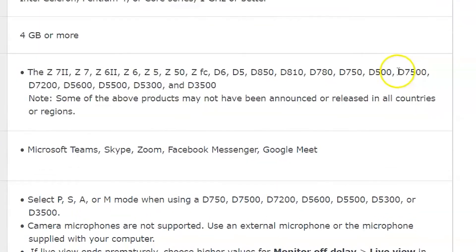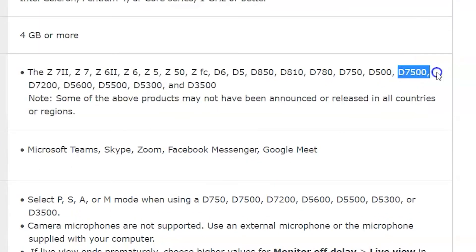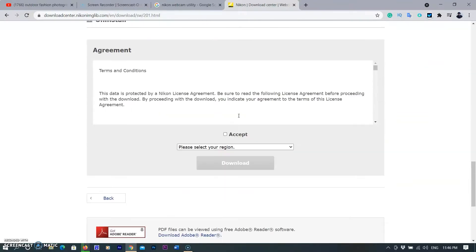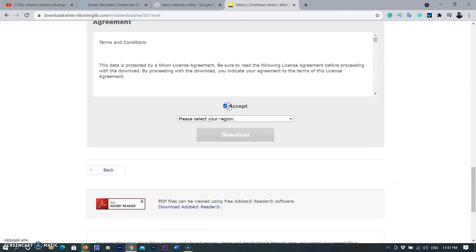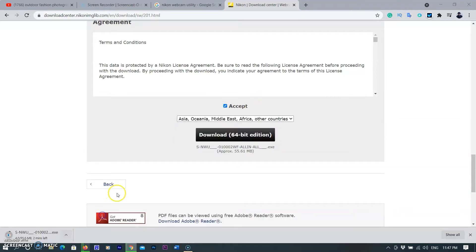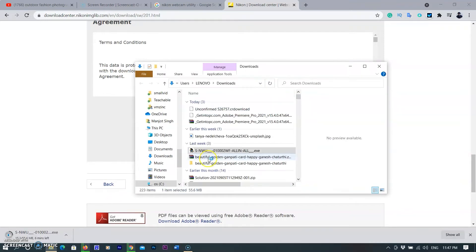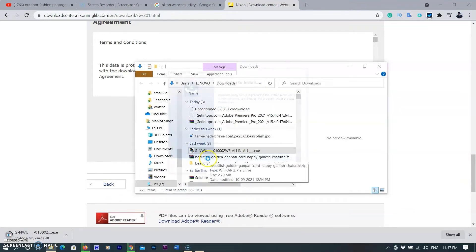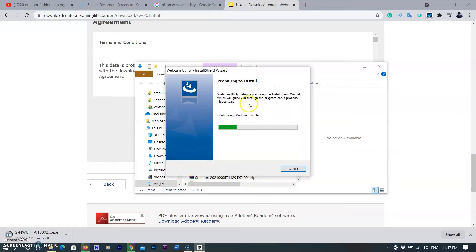If your camera is in the list, click on the set button for the agreement and then select the regional server area to download. Then click on the download button. Software will start downloading to your default download location.